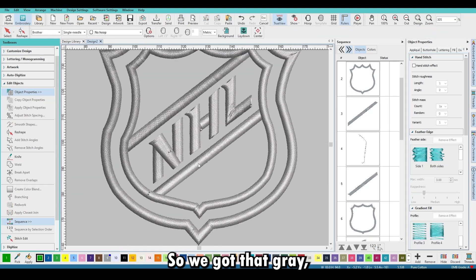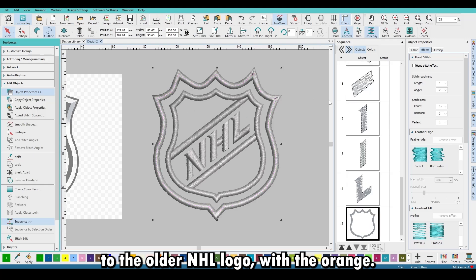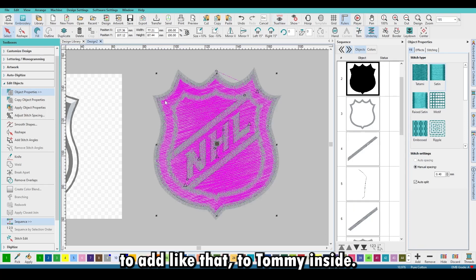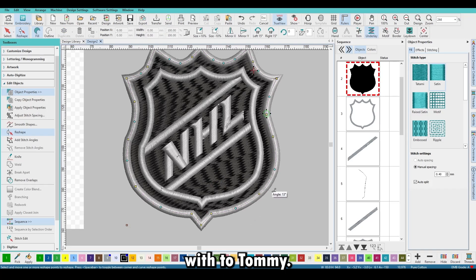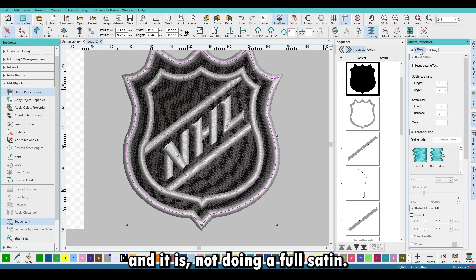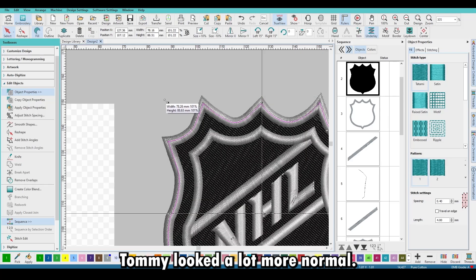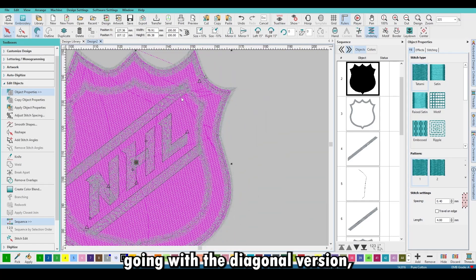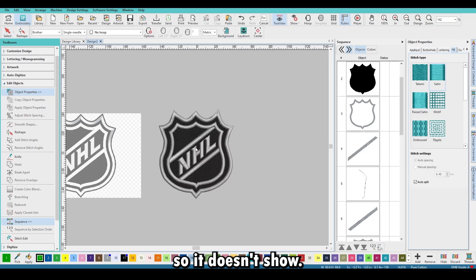Let's change the colors to be more traditional to the NHL logo. We got that gray, but for the final product we switched to the older NHL logo with orange. Since this is going on a sweater, I decided to add a tatami fill inside — just click the outside border, duplicate it, and change it to a fill with tatami. The tatami didn't look right at first because it was set to auto split. Once we changed it to tatami it looked a lot more normal. I ended up going with the diagonal version since the NHL letters go in the opposite direction.